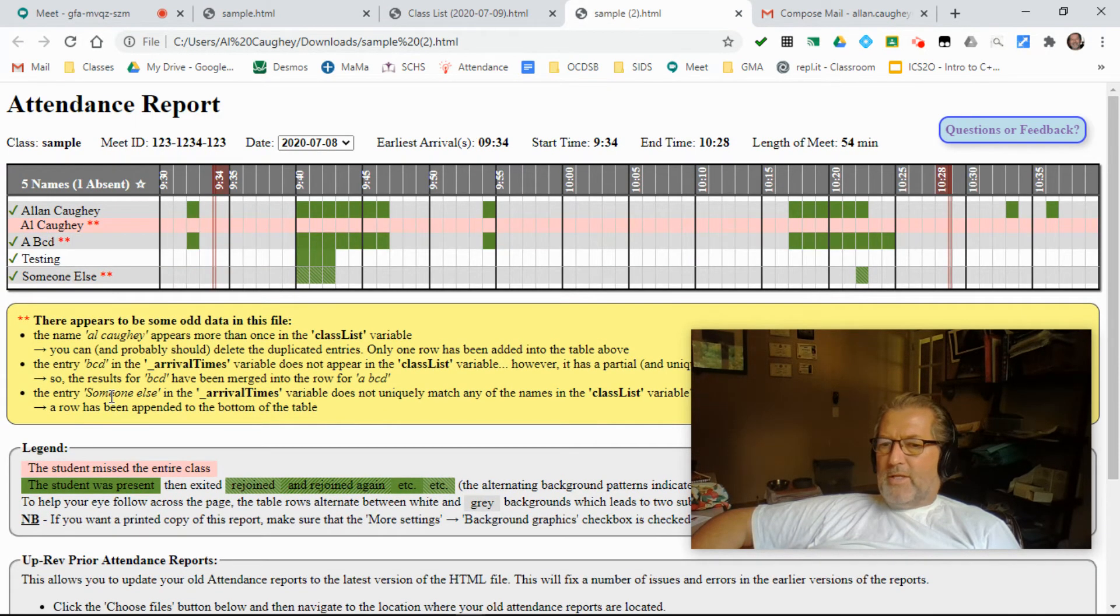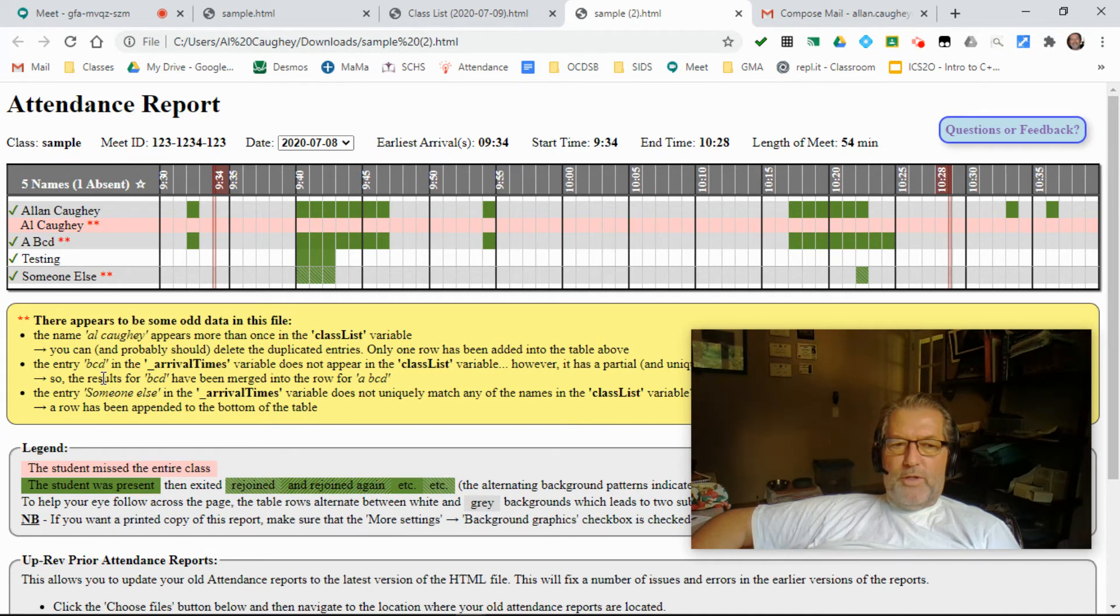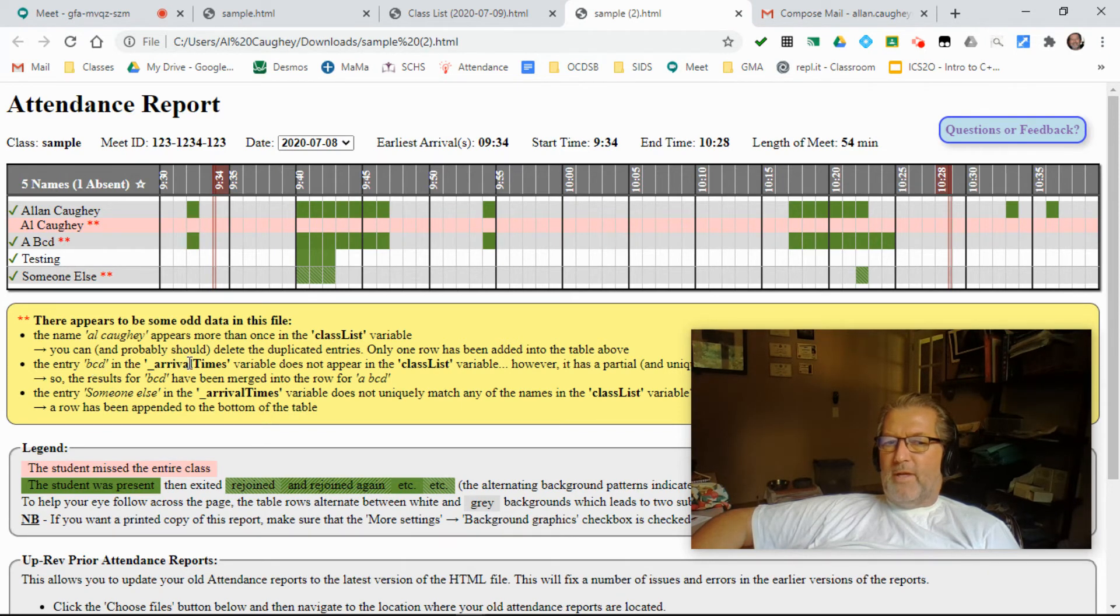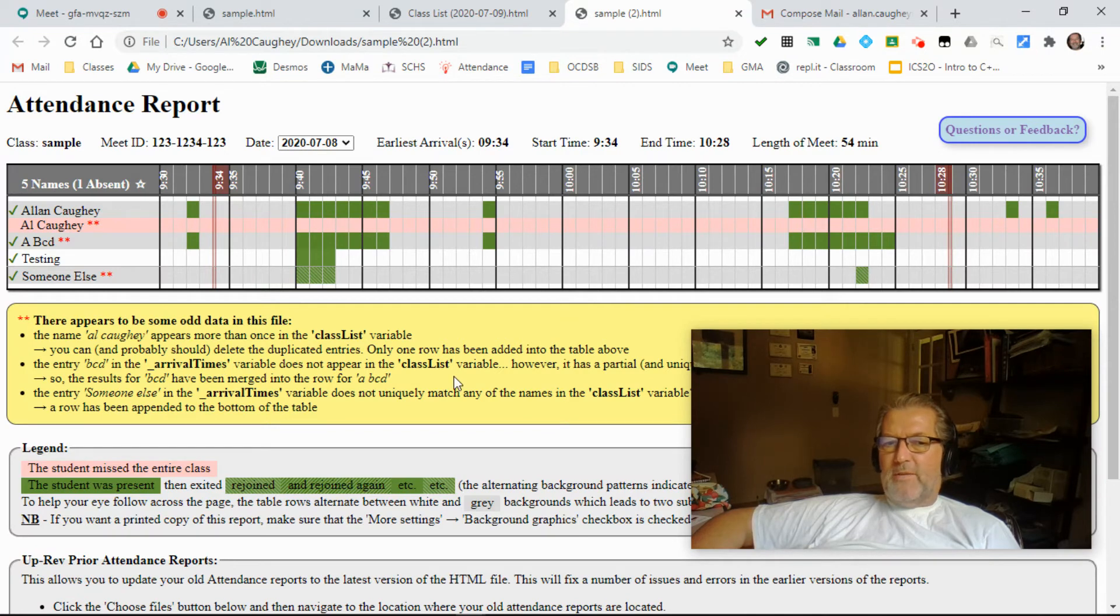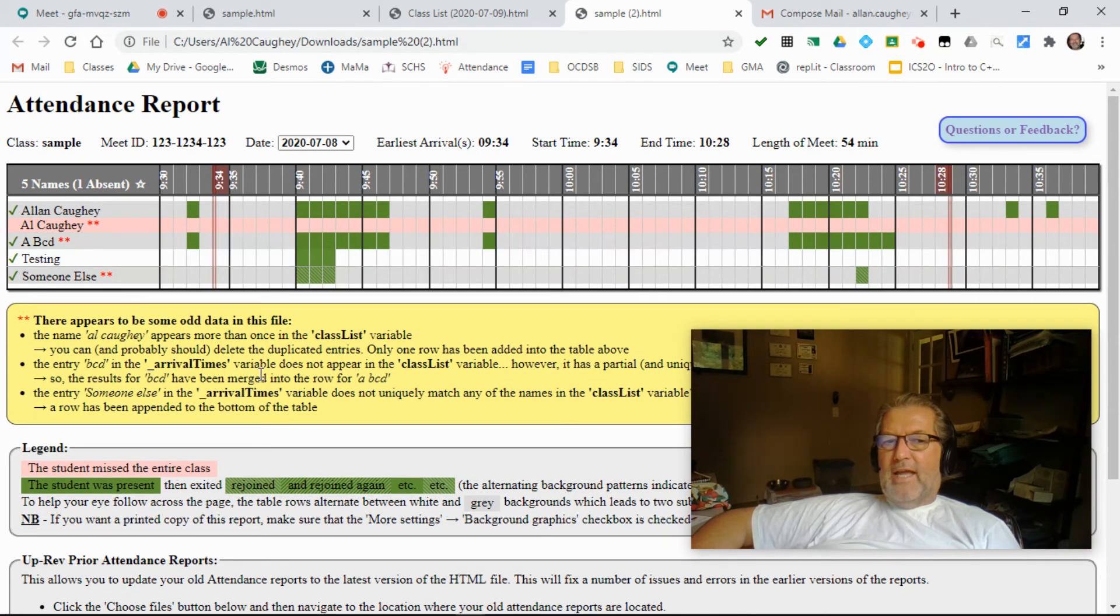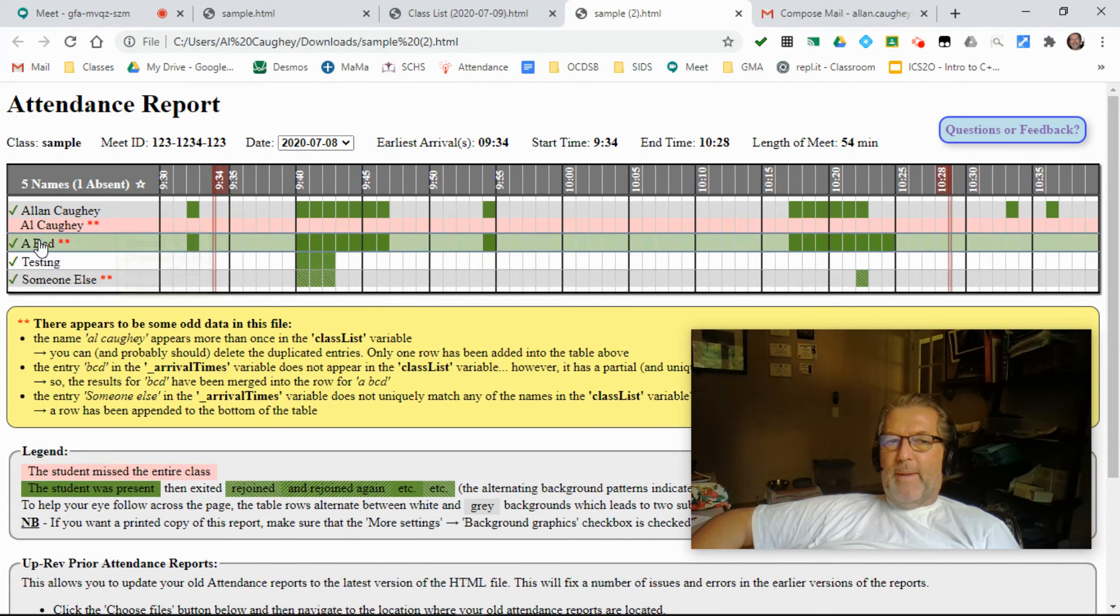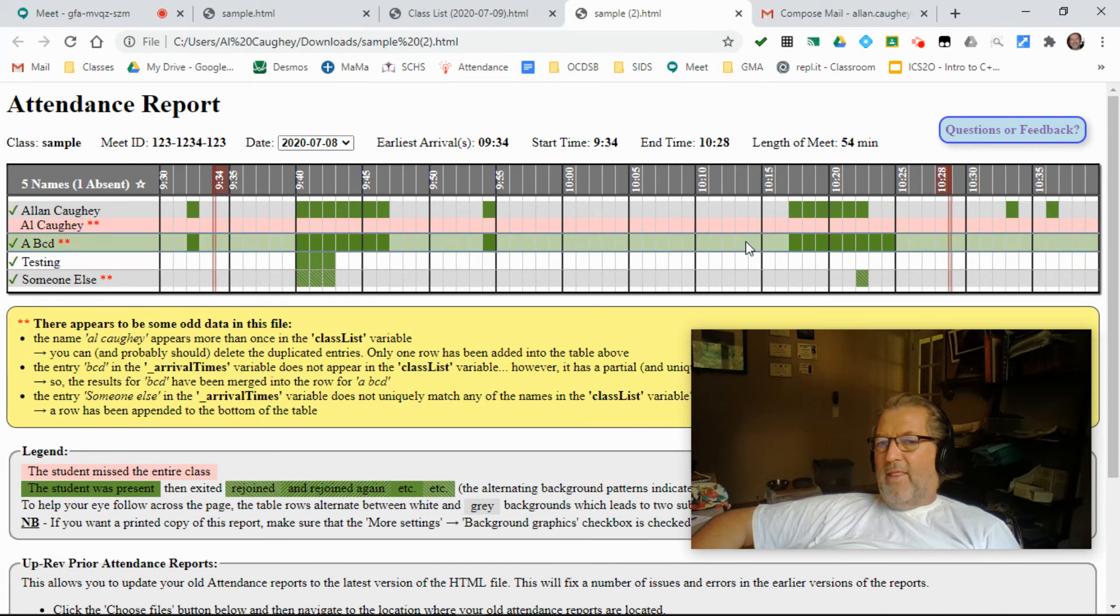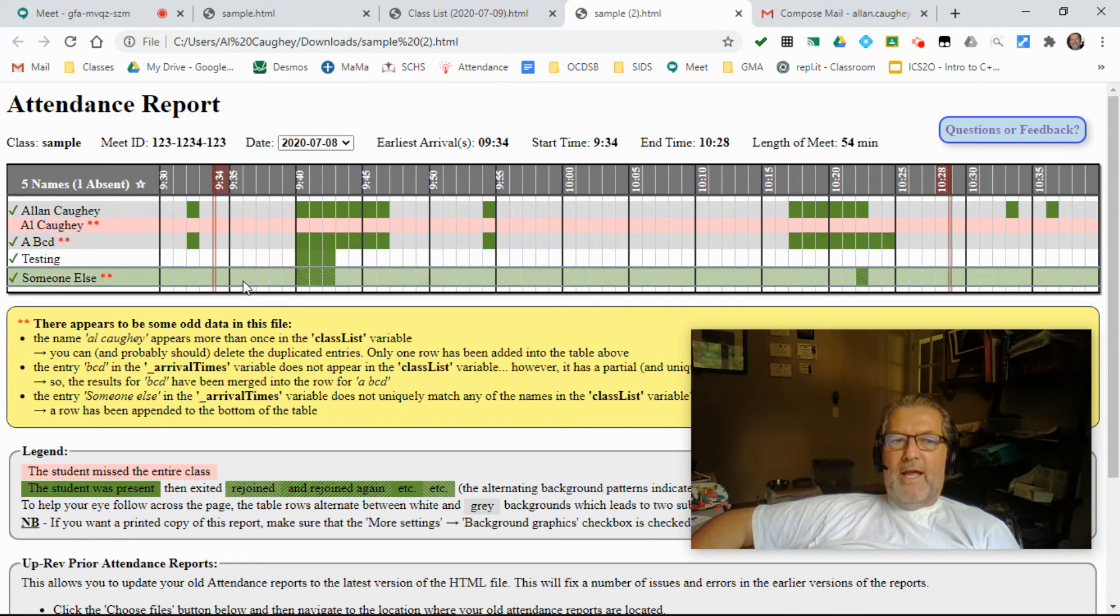I've only seen this a couple times from one or two users, but every so often there's an odd entry in the arrival times database that doesn't match someone in your class list. And so I check to see whether there's a unique match. And if there is, I will append that data or merge that data with that user rather than ignoring it altogether.